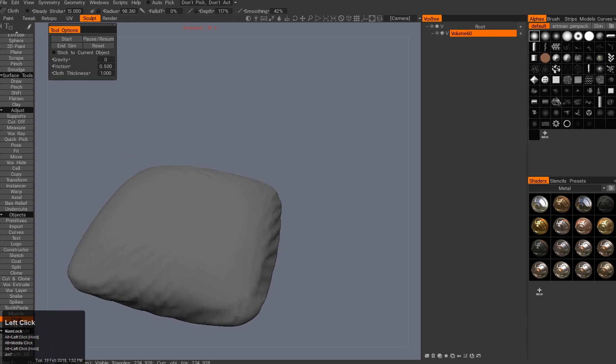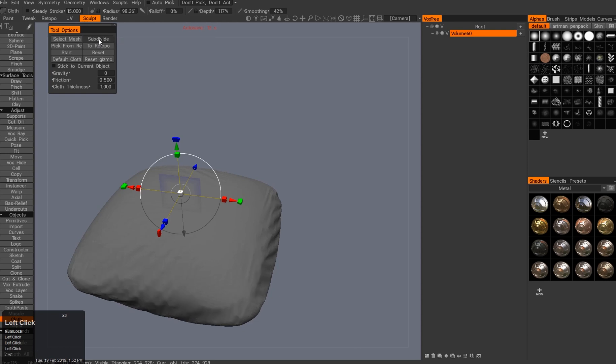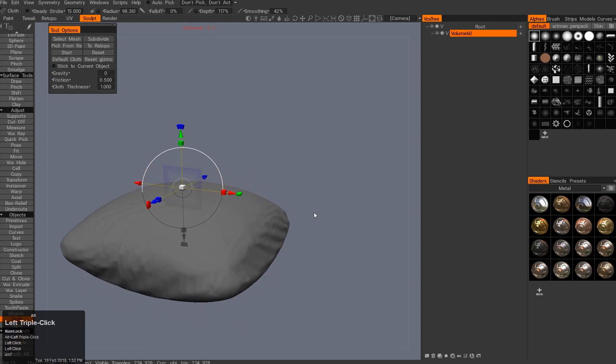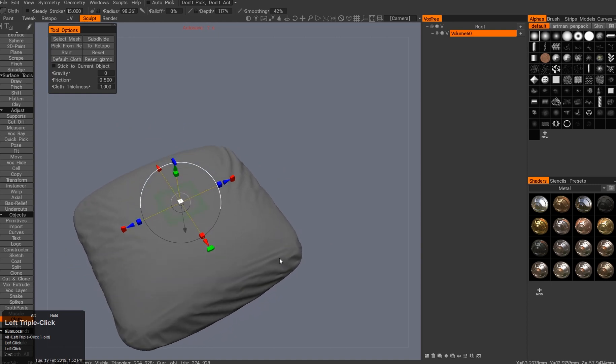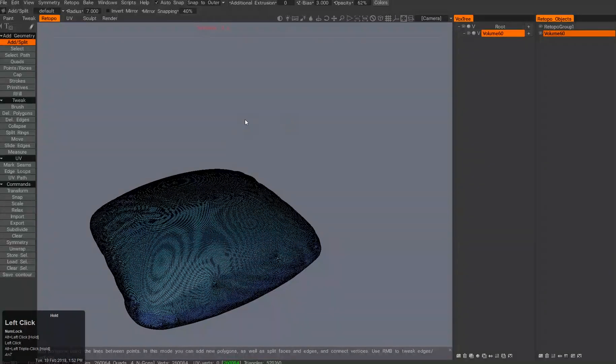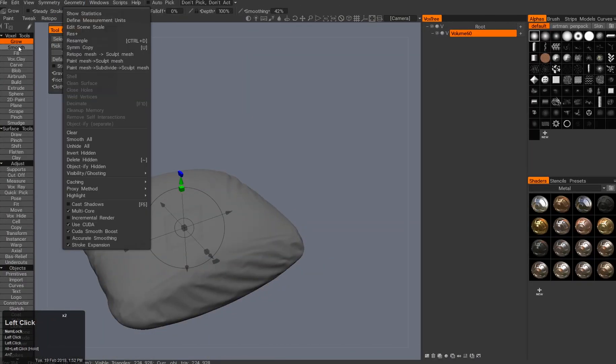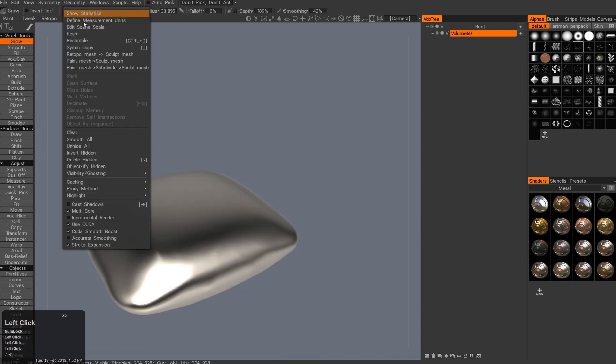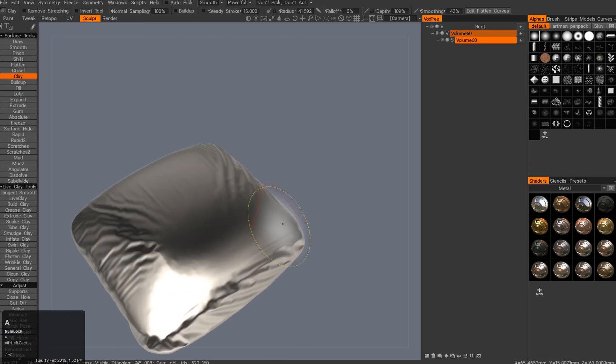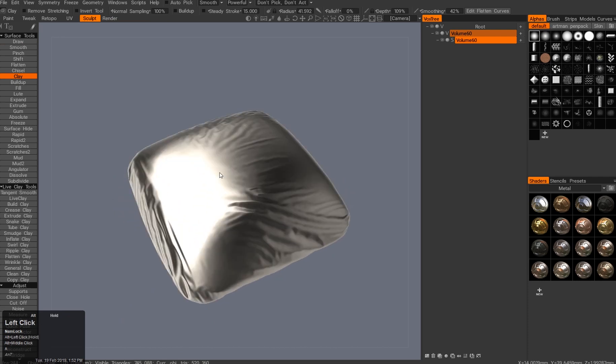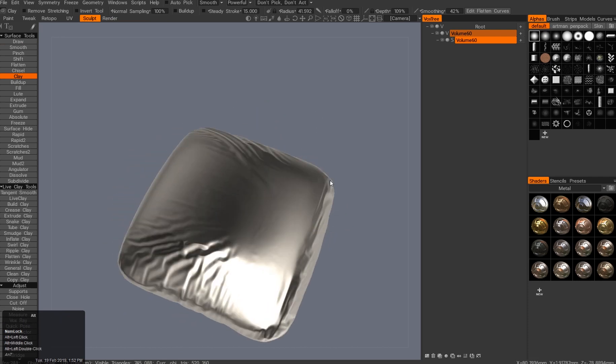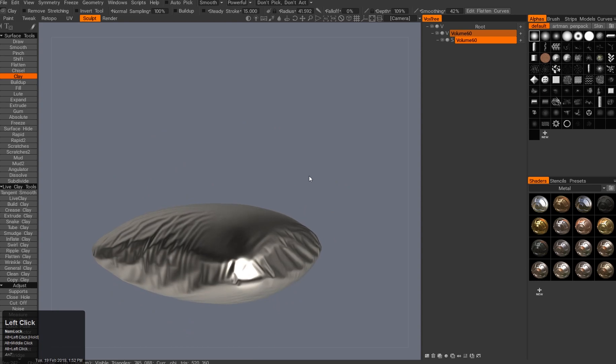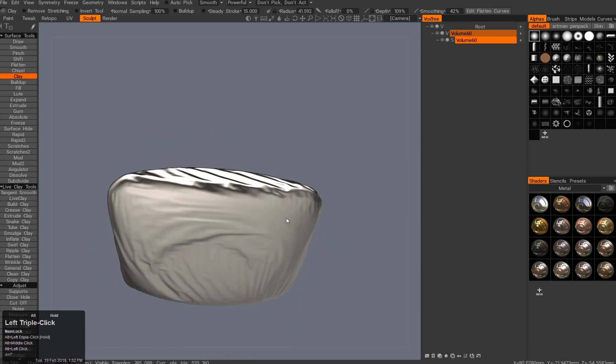I'll end the simulation right here. Then I want to have this object subdivided again a couple times, and I'll send this object to the topology room because the only way to extract it is to send it to retopology. Then I'll go to Sculpt and say Geometry, switch the tools, say Geometry Retopo Mesh to Sculpt Mesh. Now I have my pillow right here. Okay guys, thank you all for watching. Keep coming back.